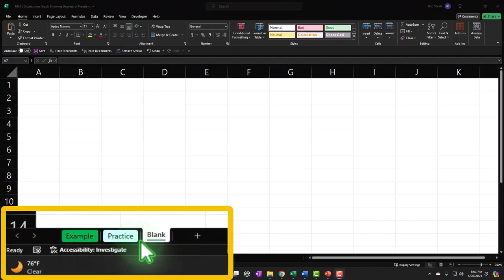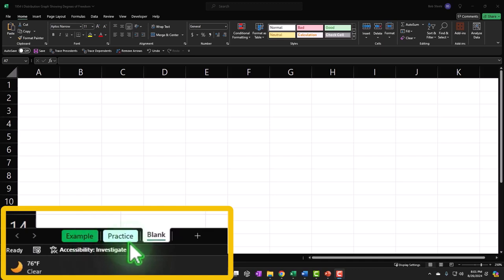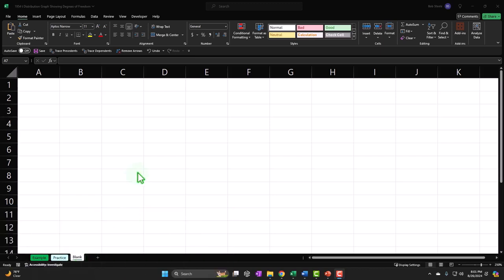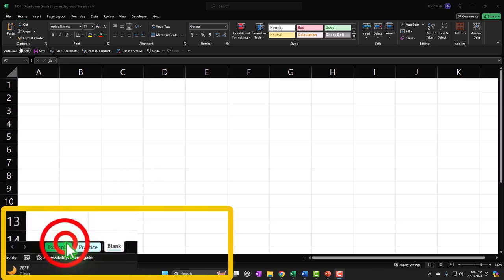The workbook has three tabs: an example tab as an answer key, a practice tab with pre-formatted cells so you can practice with less Excel formatting, and a blank tab — the one we'll be working on — which is completely blank. We'll construct everything from scratch, practicing our Excel tools as we build it.